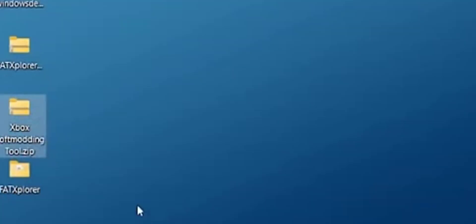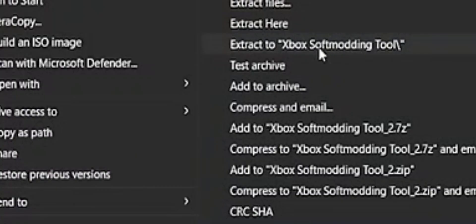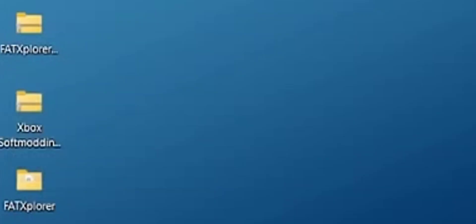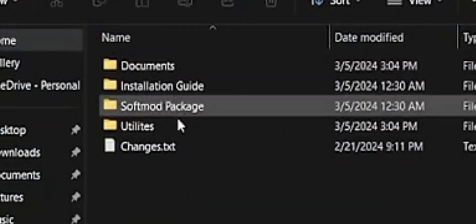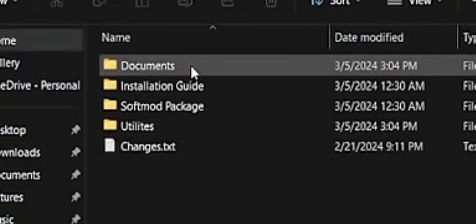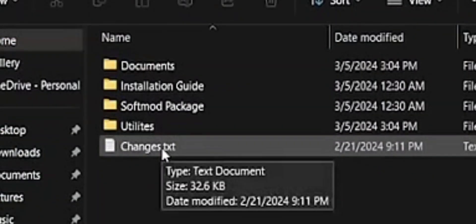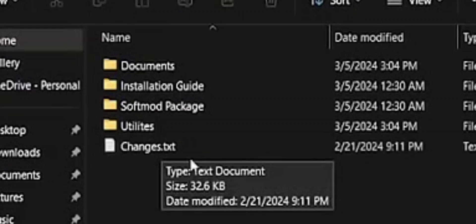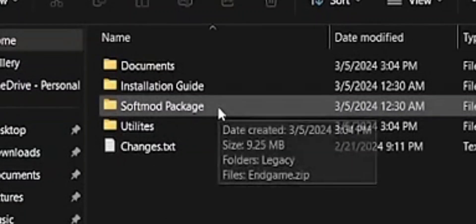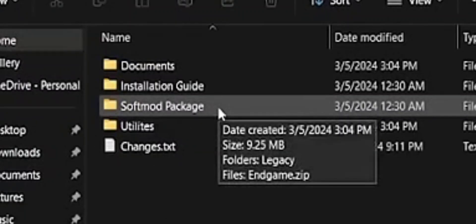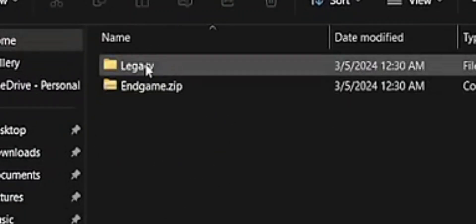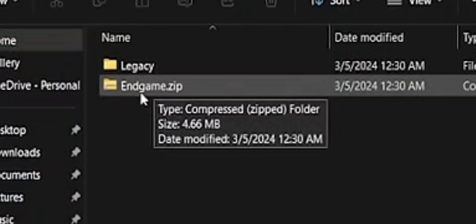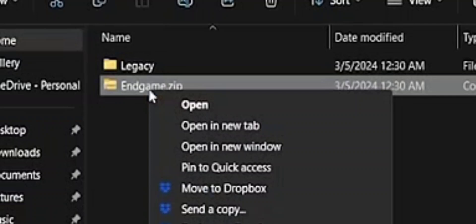You're good with that. Go ahead and go to Xbox soft modding, and you want to extract Xbox soft modding to its own folder. Go ahead and click on that other folder, and this is what you'll be seeing. We want to be focusing on soft mod package. We click on that, and in-game is what we want to worry about. We want to right click on this and extract it to its own folder.